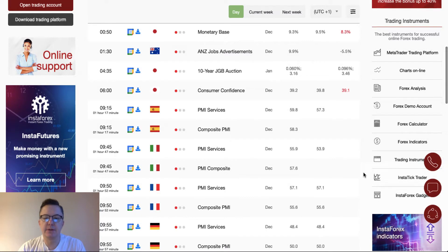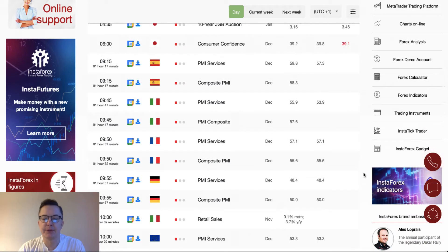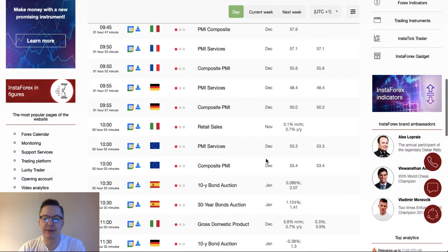The Forex calendar is full of composite PMI and PMI services data across the Eurozone — Spain, Italy, France, Germany, and of course the Eurozone itself is going to release this kind of data. The expectations are very different for each country so please refer to this Forex calendar to see what exactly is being expected for a particular country. However at 10 o'clock, PMI services and composite PMI are scheduled for release from the whole Eurozone, and the expectations are in line with the previous readings.